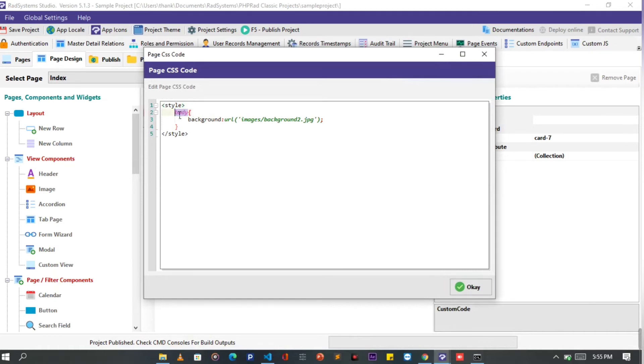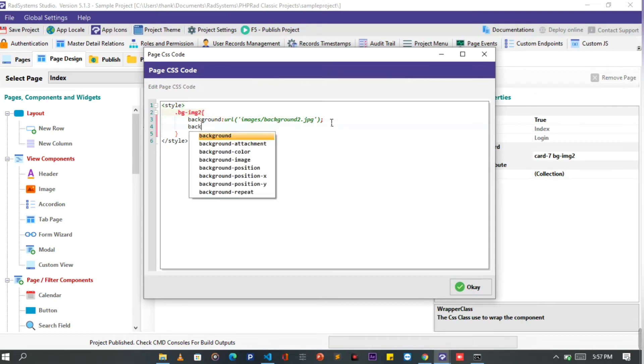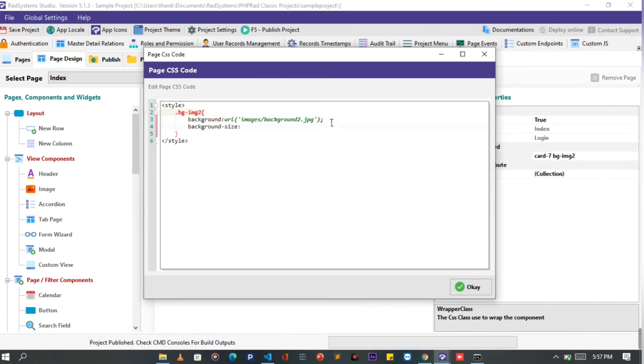Let's call this class bgimg2. Then add a few more properties to be able to fit on elements with small width. Therefore, I'm going to add the background size property, and then set it to cover.